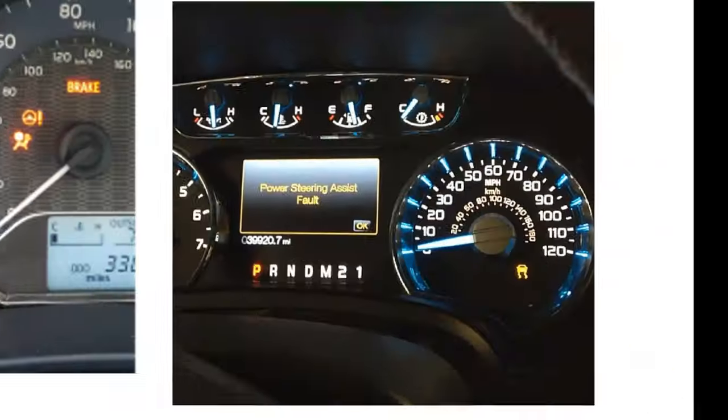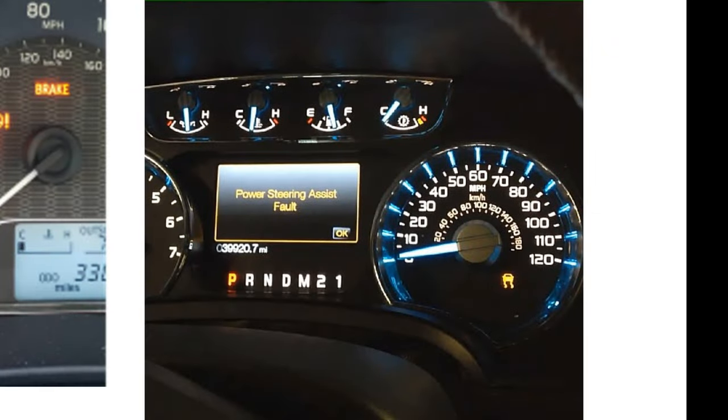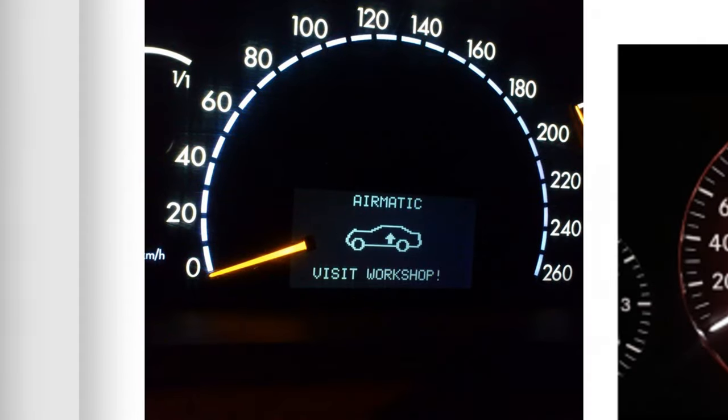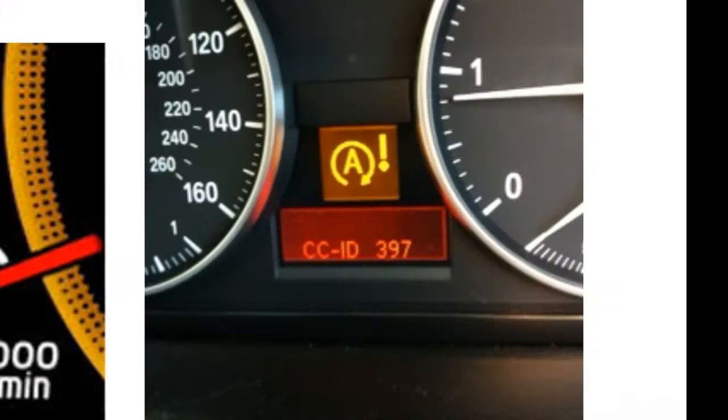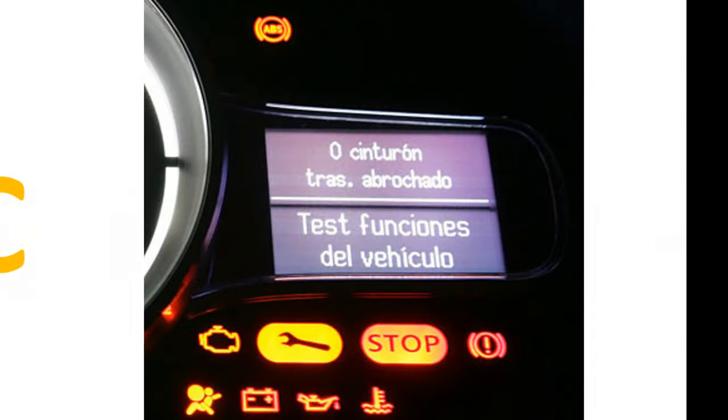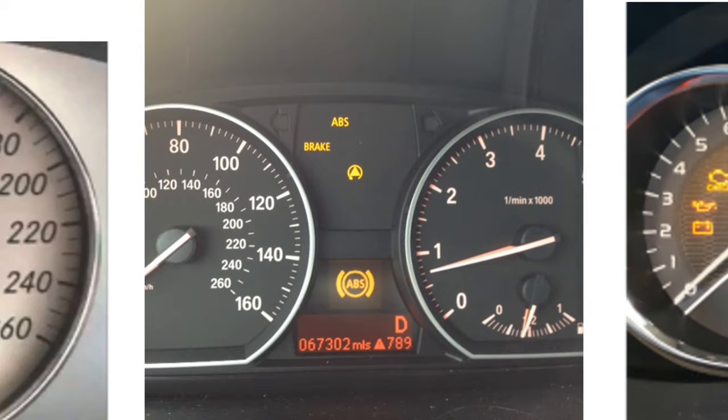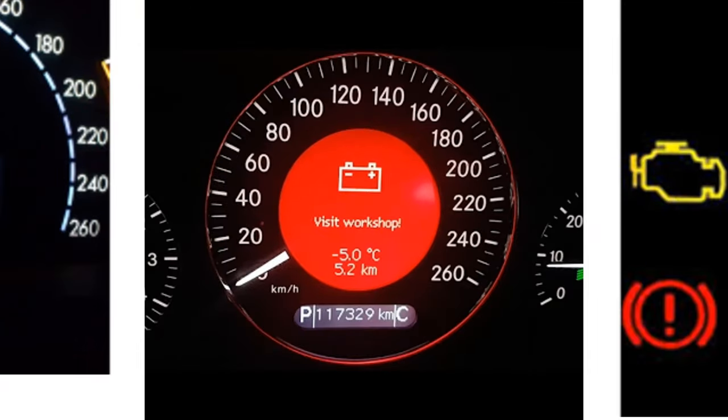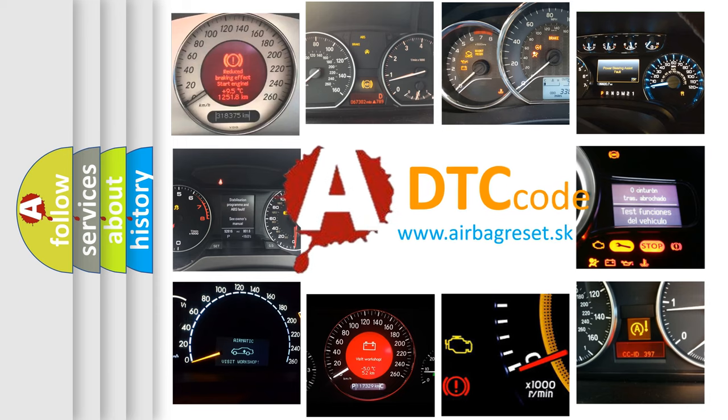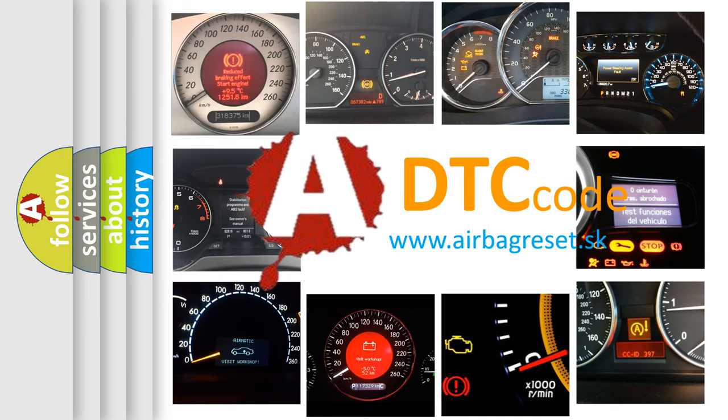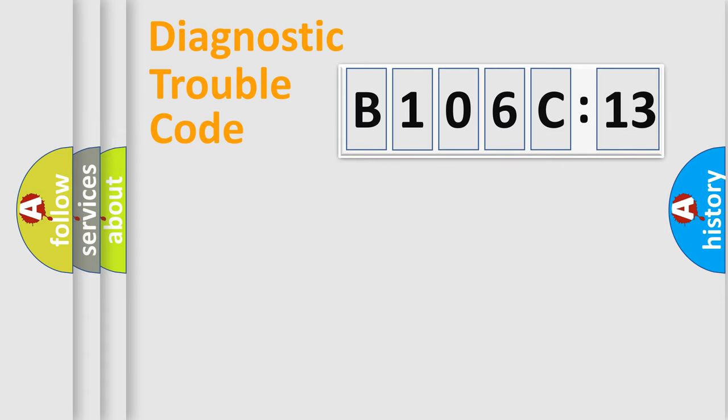Welcome to this video. Are you interested in why your vehicle diagnosis displays B106C13? How is the error code interpreted by the vehicle? What does B106C13 mean, or how to correct this fault? Today we will find answers to these questions together.